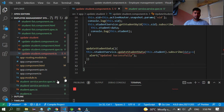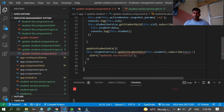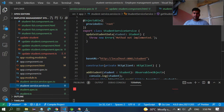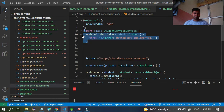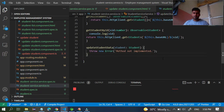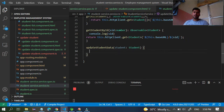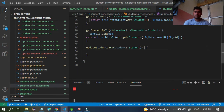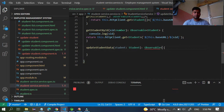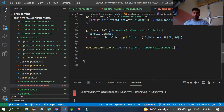We already have the student service. Go to the method, click on the quick fix, and declare the method. Go to the student service and you can see one method has been created. Copy this method, come back, paste it, and remove the unnecessary line. We are getting one student parameter here. You need to write the return type as Observable of student, because you are getting a student type of data.